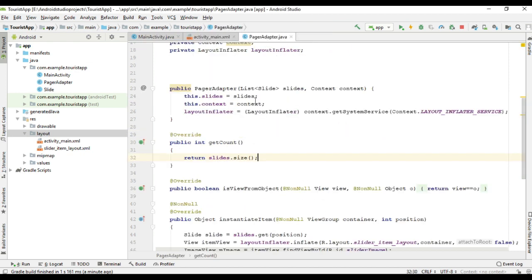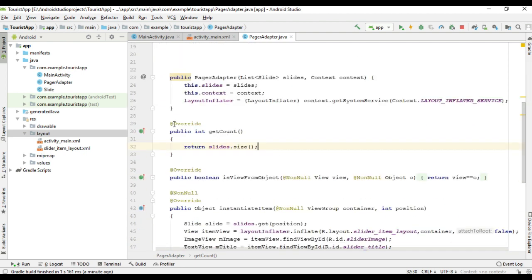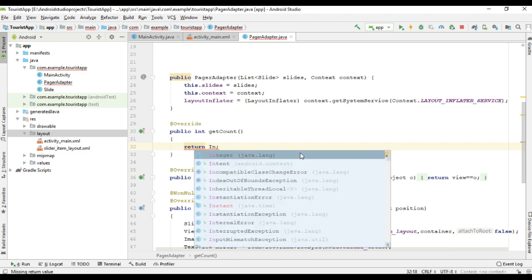We have to make some updates on the ViewPager adapter. From the getCount method, we return the size of the array list — here it is 5. Instead of returning the size of the array list, I am going to return some infinite value. For that I use the variable Integer.MAX_VALUE. So here we return some maximum integer value, and now the slide becomes infinite.